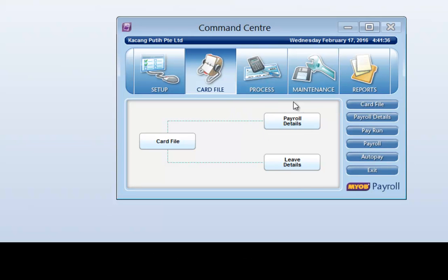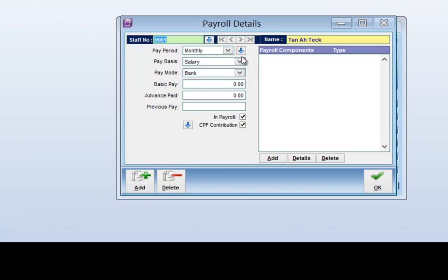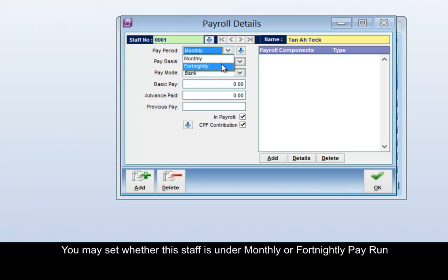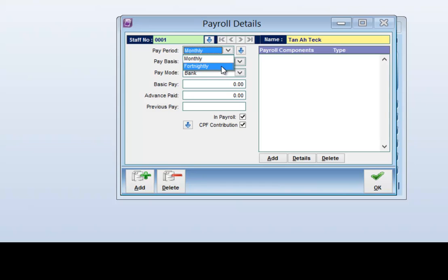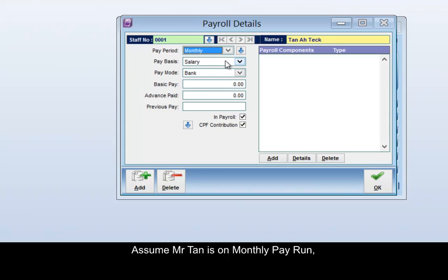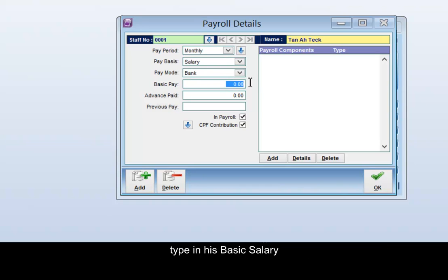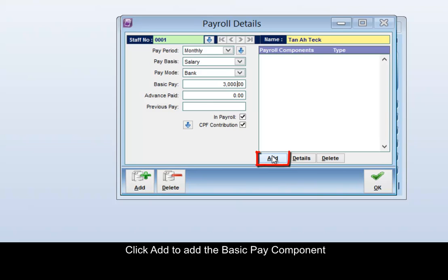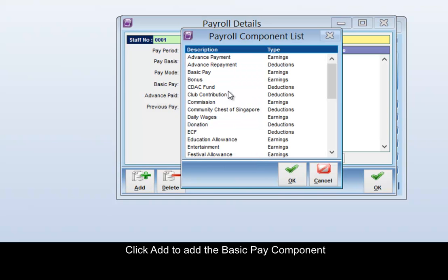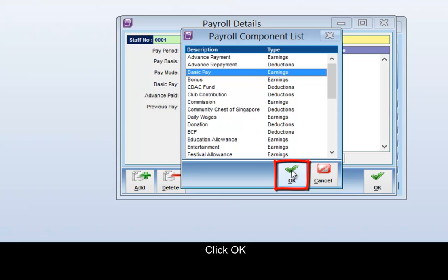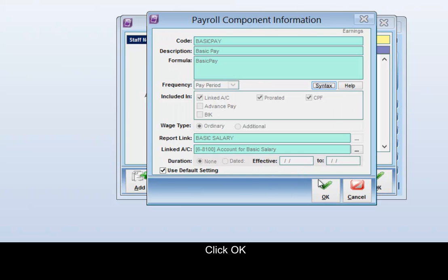To add the payroll details, click the Payroll Details icon. You may set whether this staff is under monthly or fortnightly pay run. Assume Mr. Tan is on monthly pay run. Type in his basic salary, then click Add to add the basic pay component and click OK.